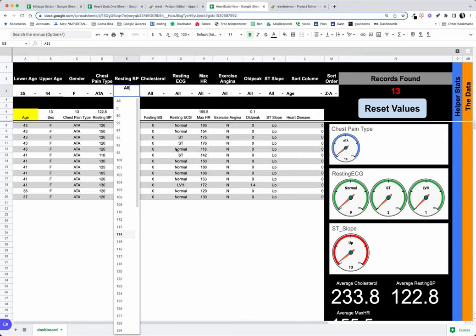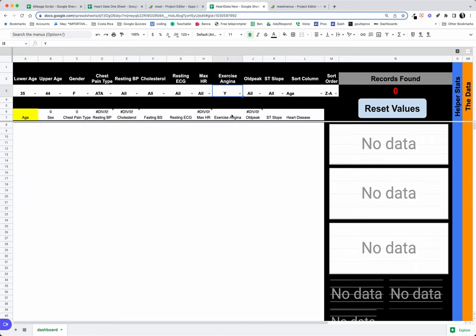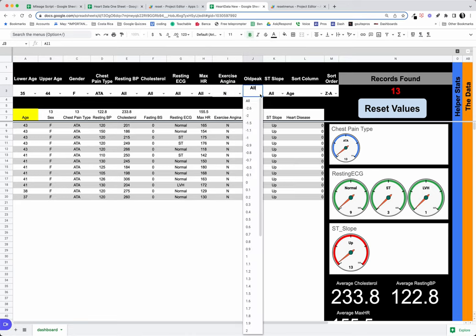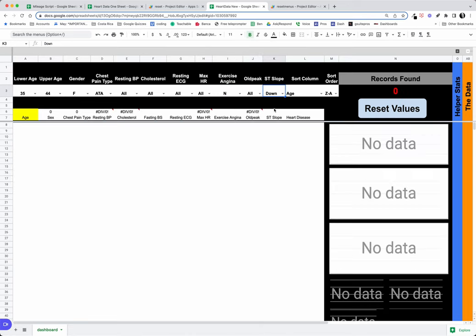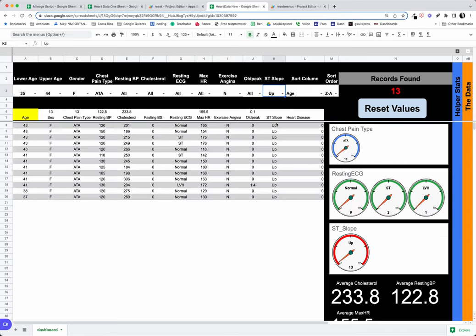We want to just look at a specific chest pain type, and maybe let's change this one here. Exercise angina, no, let's say yes—nope, none of those bring anything back. Let's say old peak, or let's see, this one is down—nope, we don't get anything there. Flat up—okay, we get 13.